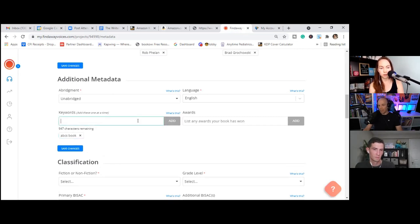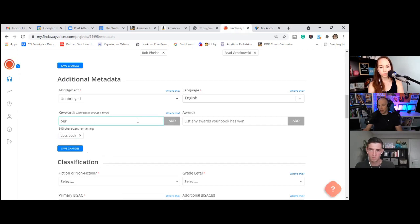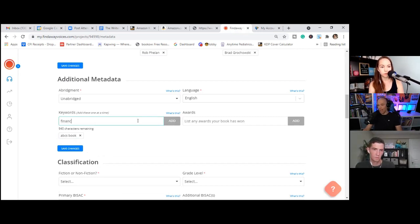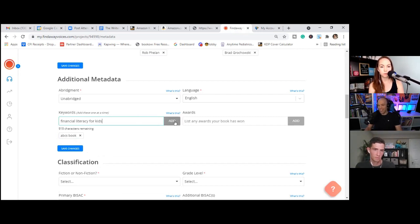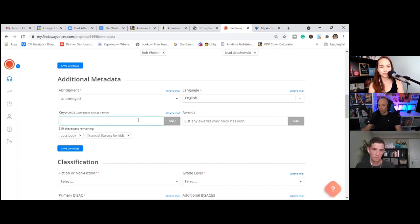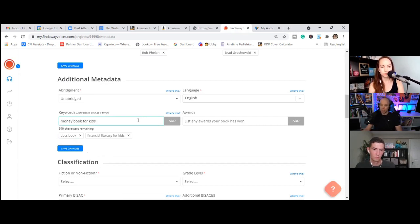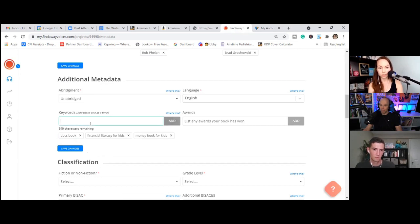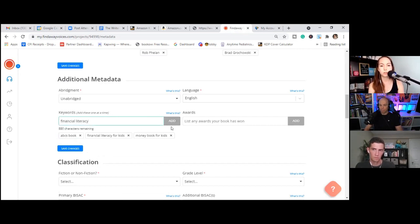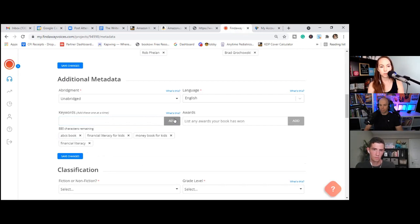Money book for kids, financial literacy for kids, financial literacy. Let's do ABC's of money. We're going down to nonfiction. The grade level, so it's ages three to eight. So that's going to be pre-K, but it's also K to three. Let's go with K to three.